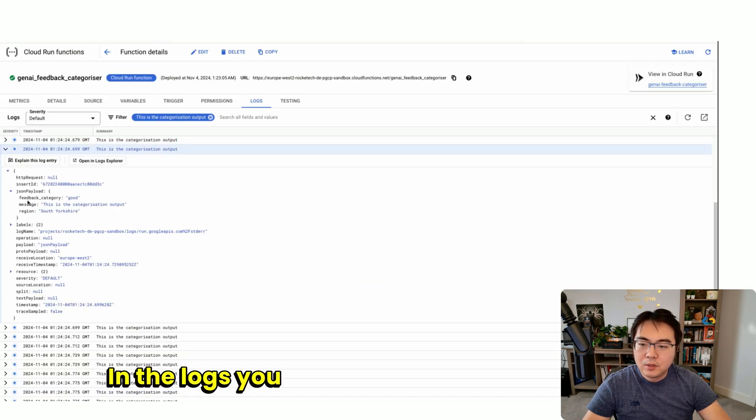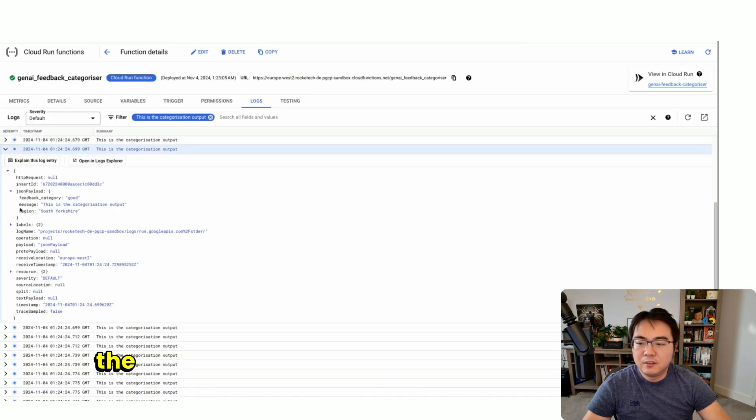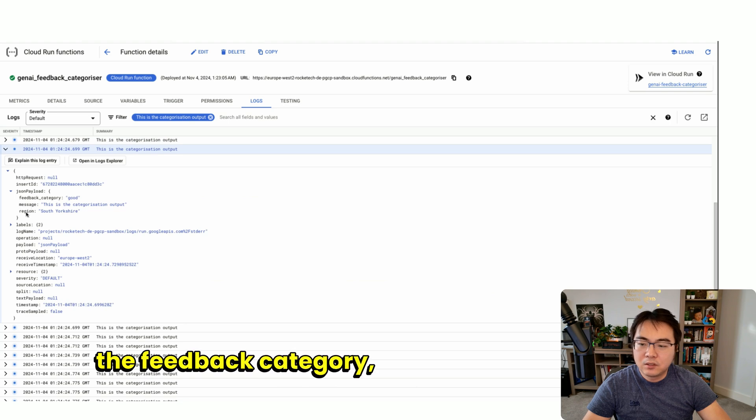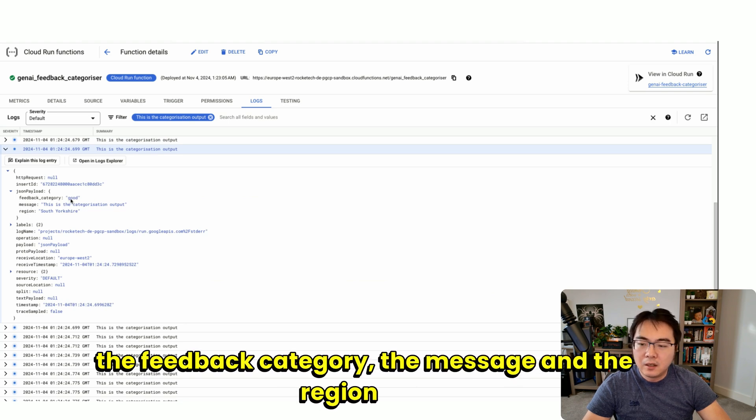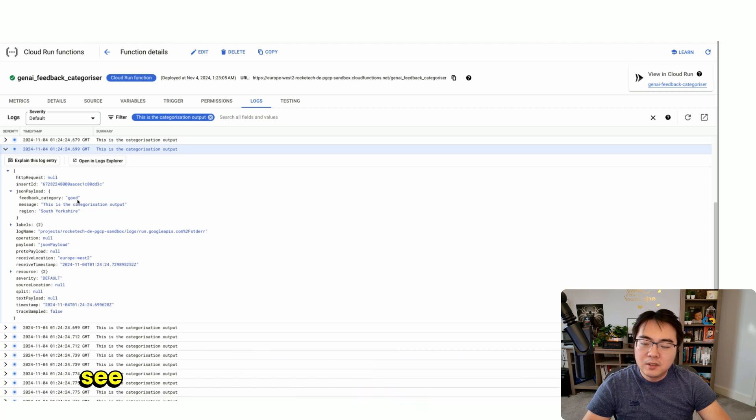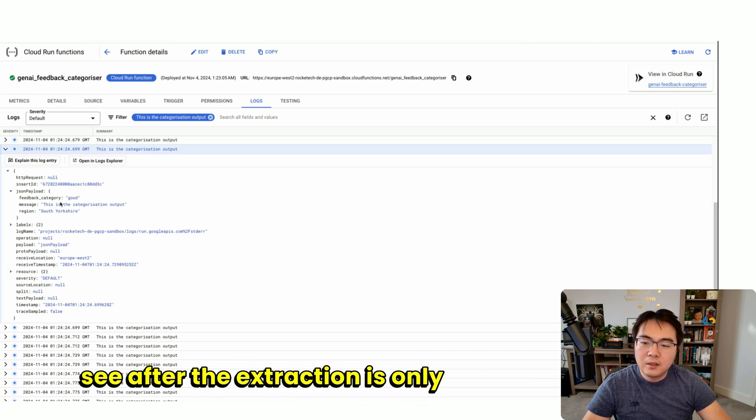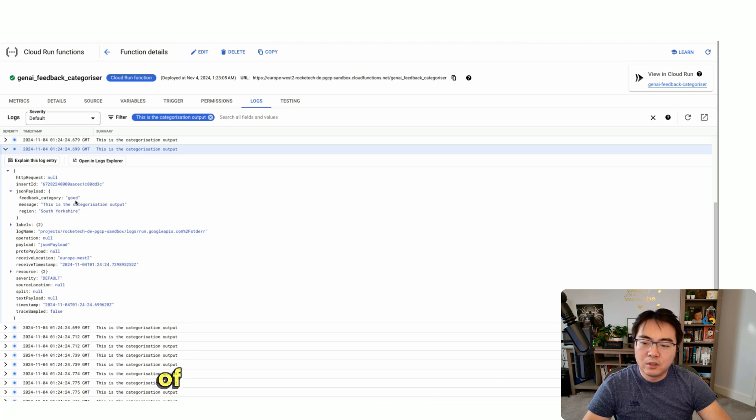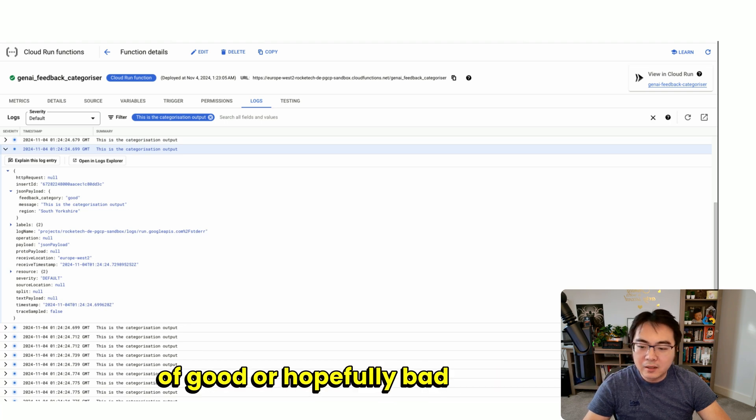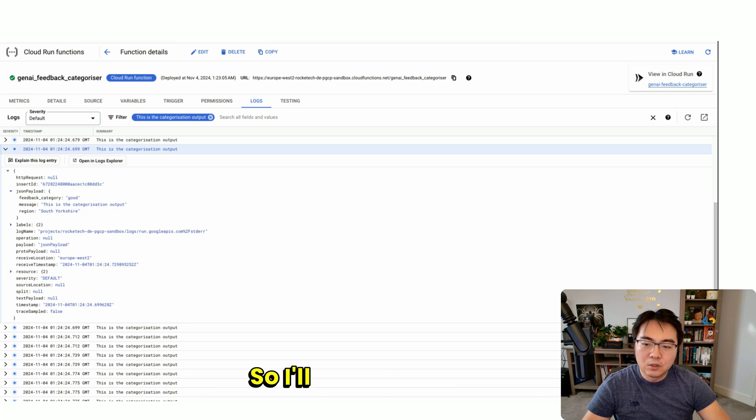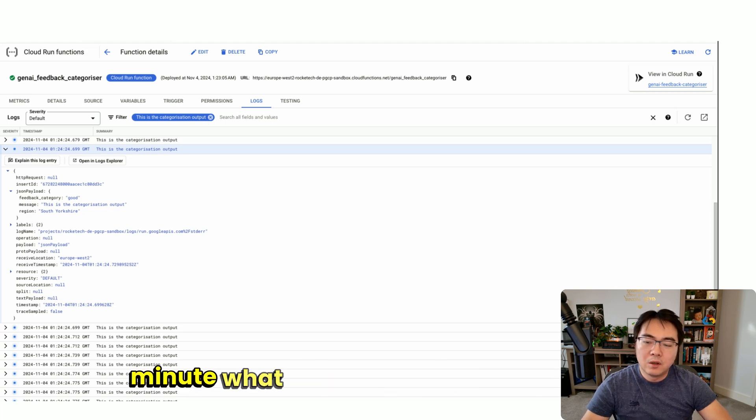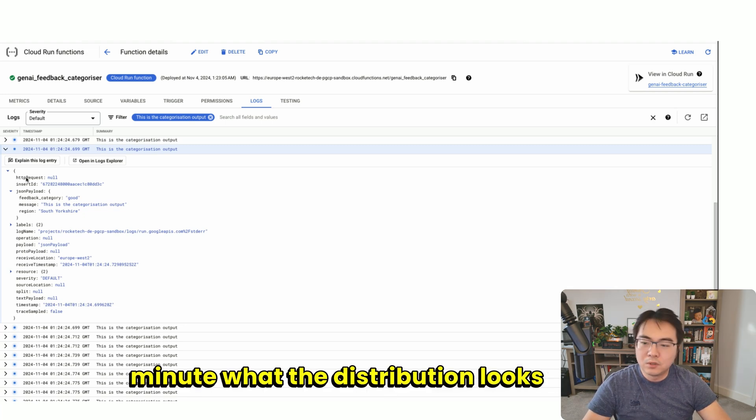In the logs, you can see the output contains the feedback category, the message, and the region. After the extraction, it's only got the category of good or hopefully bad left. I'll show you in a minute what the distribution looks like.